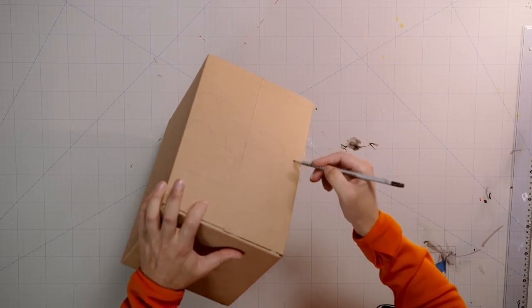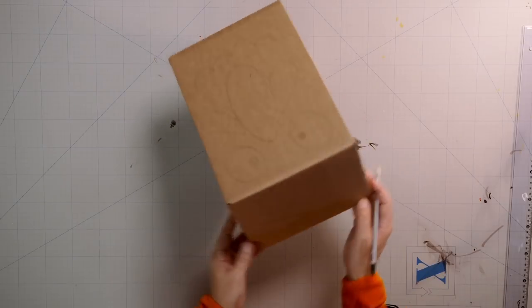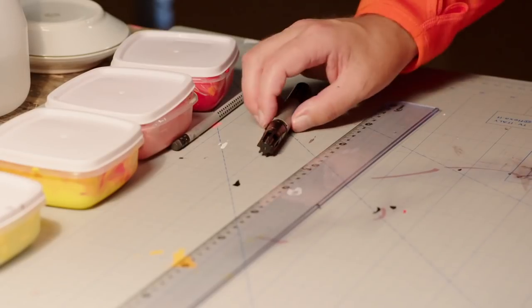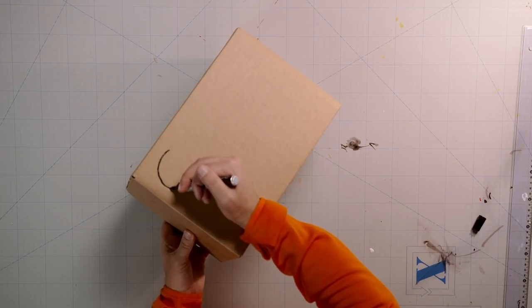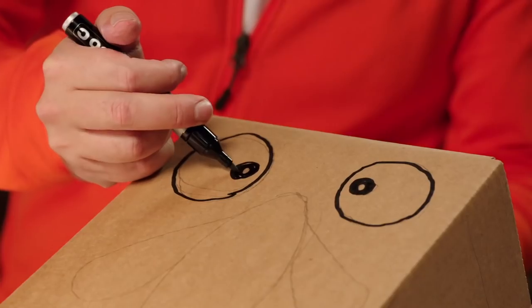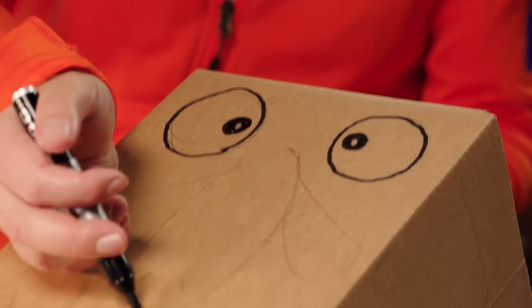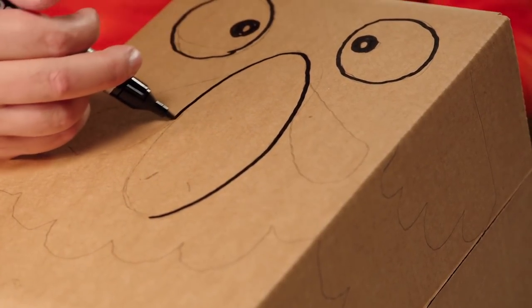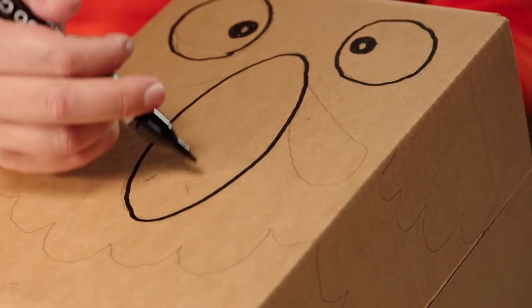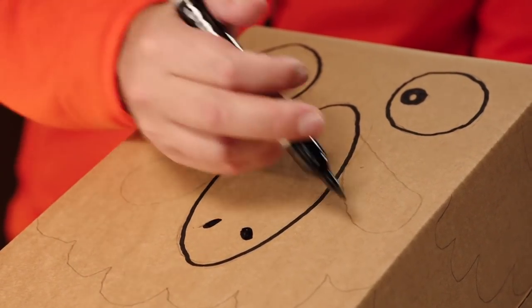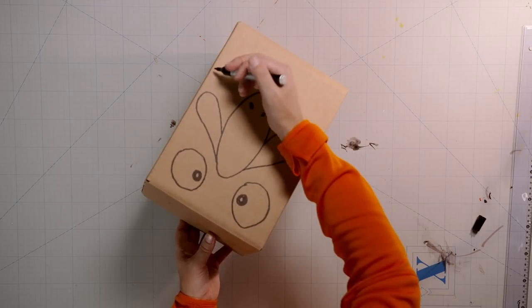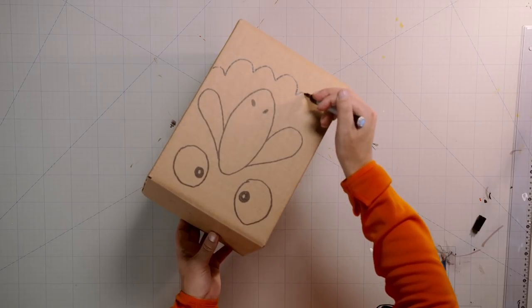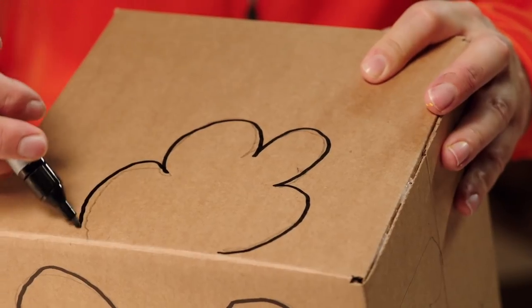Now grab your thick marker pen and go over everything with strong black lines. It's good to sketch with a pencil first because then it doesn't matter if you make mistakes. When you're satisfied with your drawing, go over it with a marker pen. These thick lines are very handy later on so we know where to paint and where not to paint.